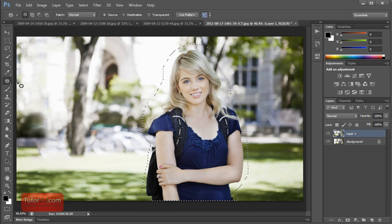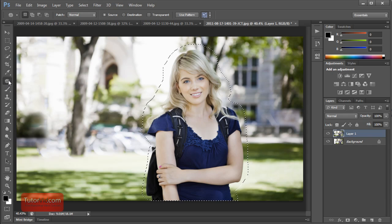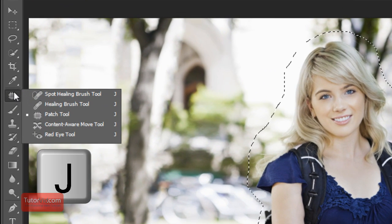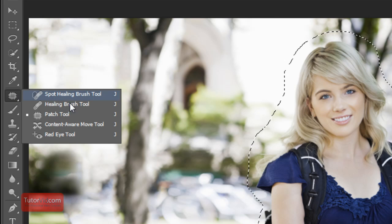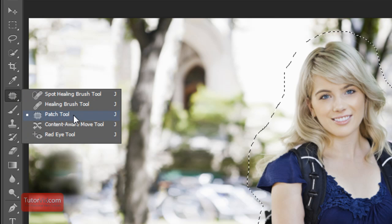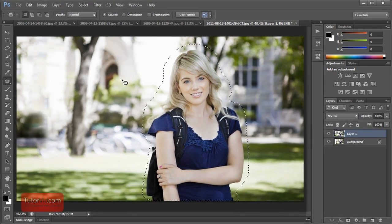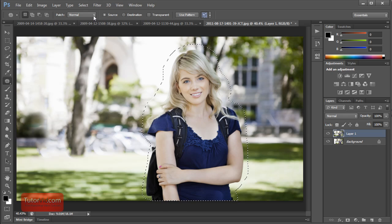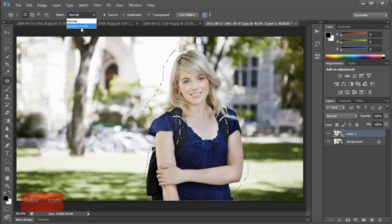The Patch Tool was introduced in CS5 and you find it over here with the J key. If you hold and click, there's a bunch of different options here. We'll click the middle one here, Patch Tool. Looking at the settings up here, to use the Content-Aware Patch Tool you have to click down here and then click Content-Aware.